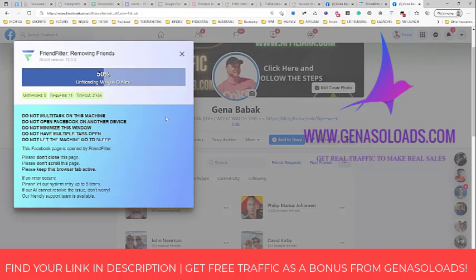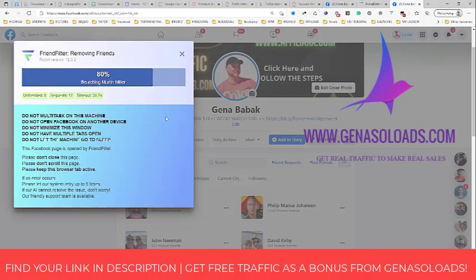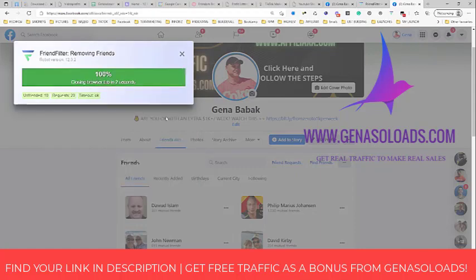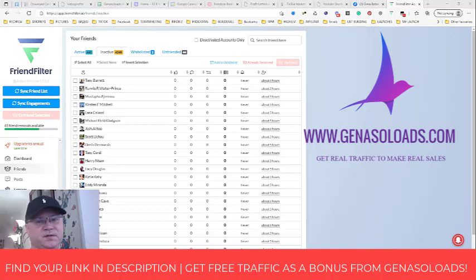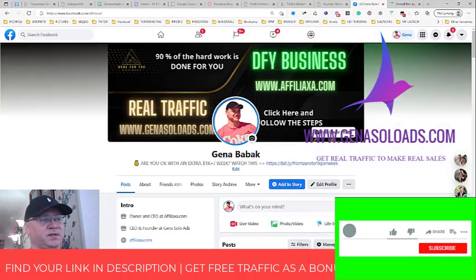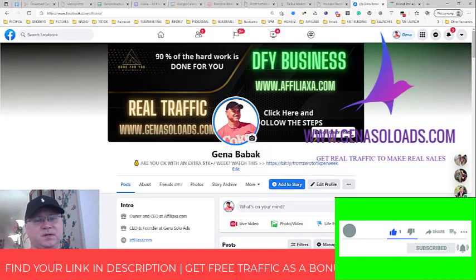This is why we're using Friend Filter — it's a very useful tool. Just find your link in the description. If you subscribe to Friend Filter using my link, I will give you some bonuses. The best bonus I can give you is free traffic from GNSL ads — I can send you around 10 to 15 clicks to promote any affiliate offer you want, every single month while you stay with Friend Filter. Go to the description of this video, use my link to join Friend Filter. And anytime you have questions, get in touch with me on Facebook, send me a message and we will talk. I hope it was useful — talk to you soon.